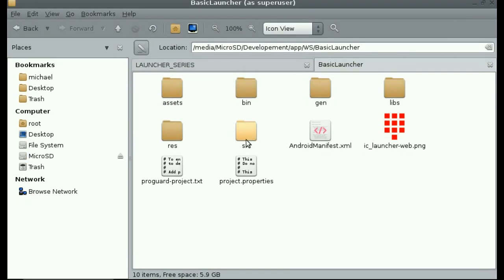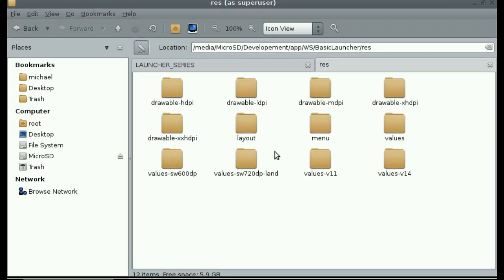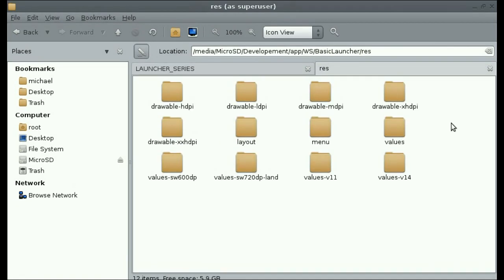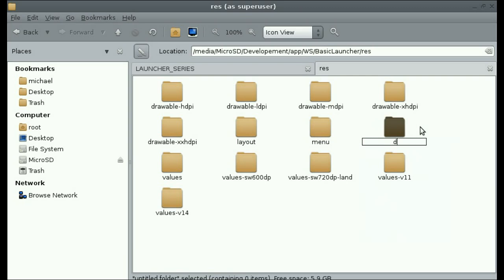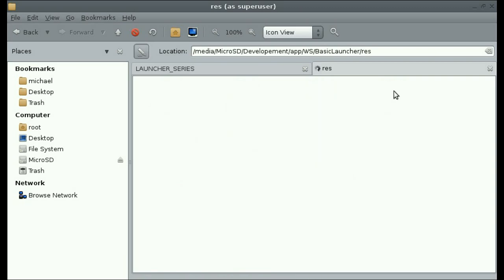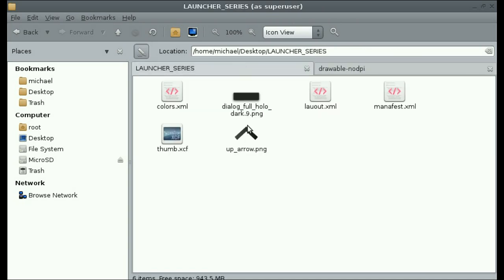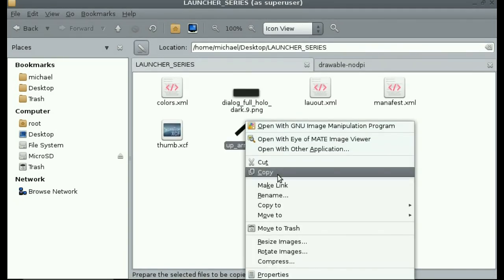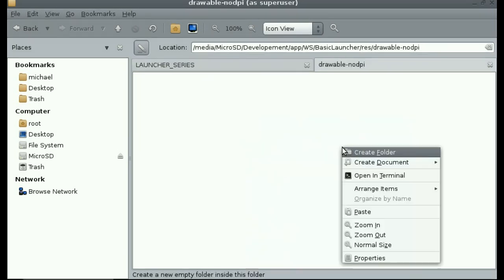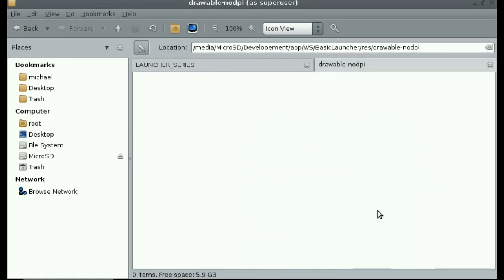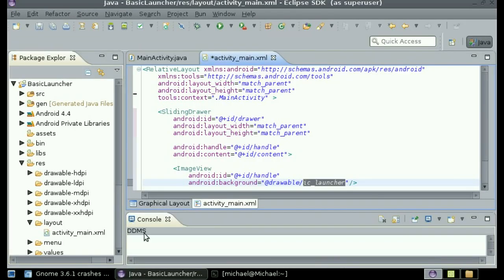So inside of the basic launcher, I am going to open up the res folder and create a new folder called drawable-nodpi. Because I don't want to deal with multiple images at this moment. And then I am going to copy this image that I have into that folder.